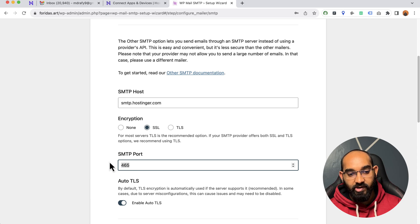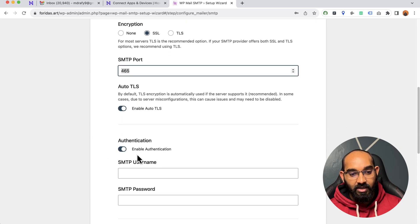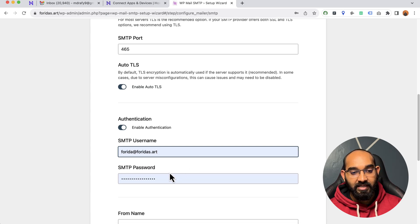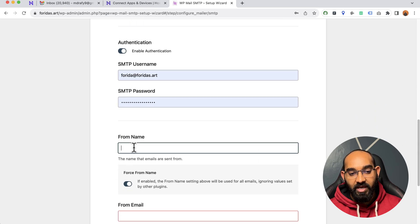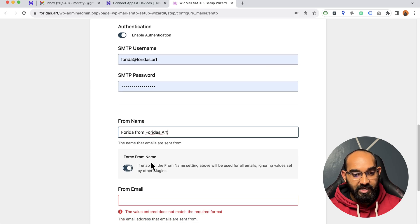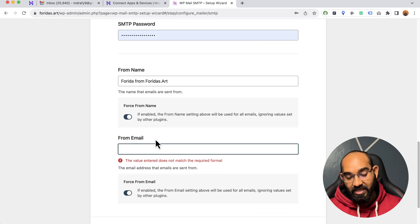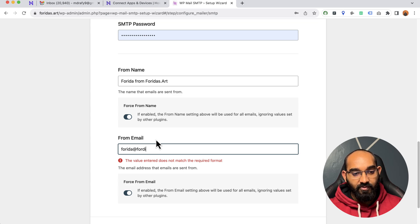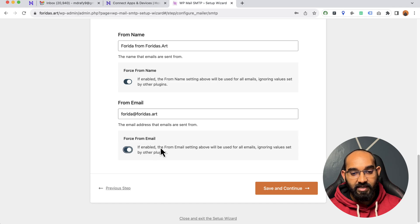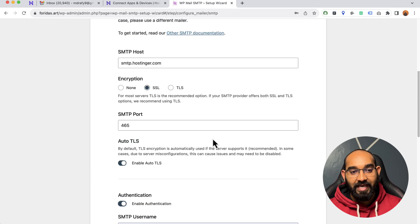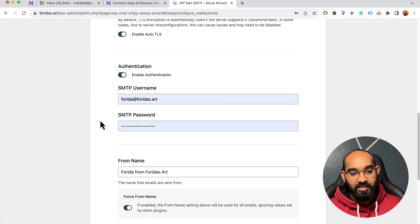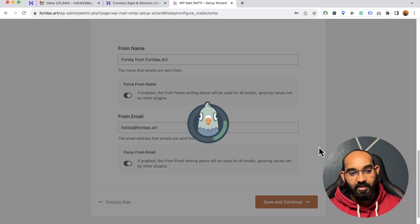If it's not connecting, simply type the port manually. Auto TLS is enabled — now enable authentication. Provide your email account username and the password in the SMTP Password field. For the From Name I'll type 'For Readers dot art,' enable Force Name, and for the From Email enter the email address you want to send from. Then click Save and Continue. In summary: enter SMTP host, select encryption mode, enter the SMTP port, fill in authentication details, then save.